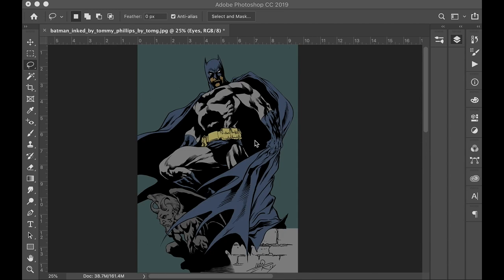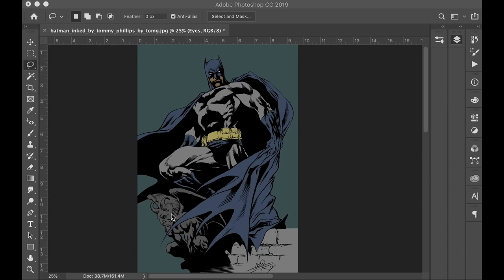So first of all, I have this Batman all colored in very flat colors. It doesn't look very good. There's so many colors that are a similar value. In other words, this is kind of a medium value, medium value, a little bit lighter. All medium, all medium.